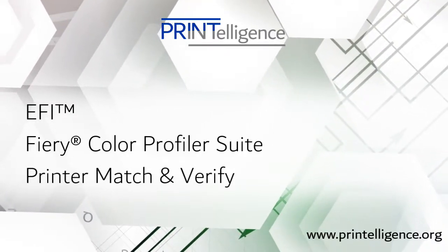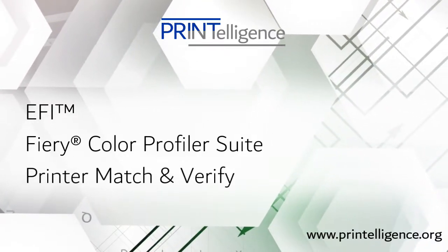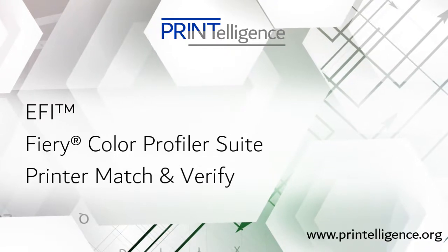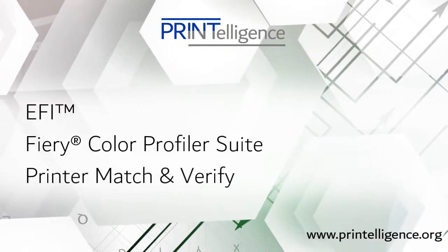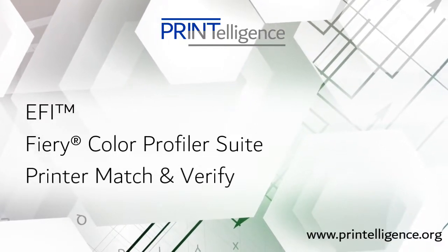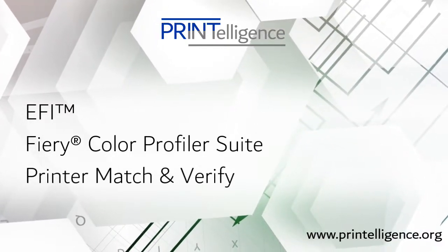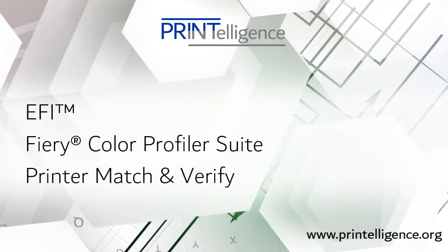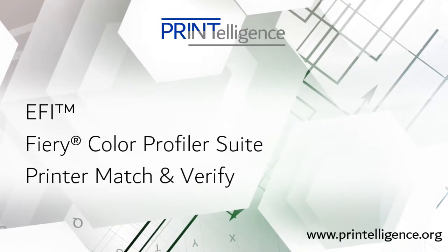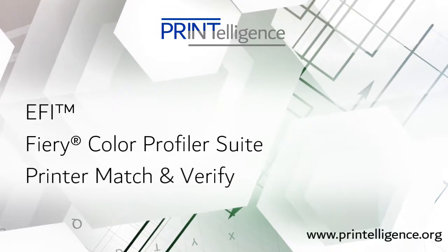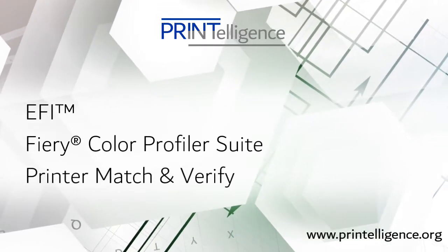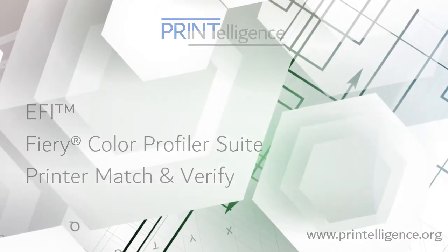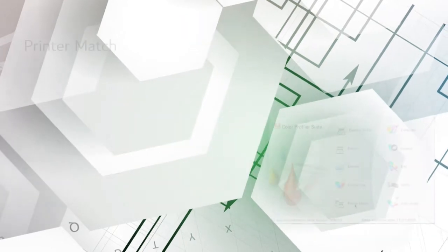This is a Printelligence product briefing on the Printer Match and Verify modules of EFI's Fiery Color Profiler Suite. Printer Match and Verify are two separate Fiery Color Profiler Suite modules, but I'm grouping them together in this video simply because they're so quick to show.